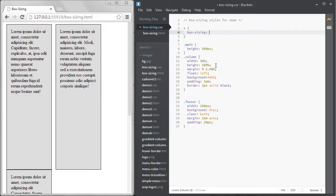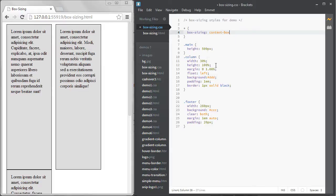The default is ContentBox and that makes the box model work the way we're used to. The way that we don't like and that drives us crazy because it breaks things when you add padding and borders. The padding and borders are added to the total width, making things larger than you want.